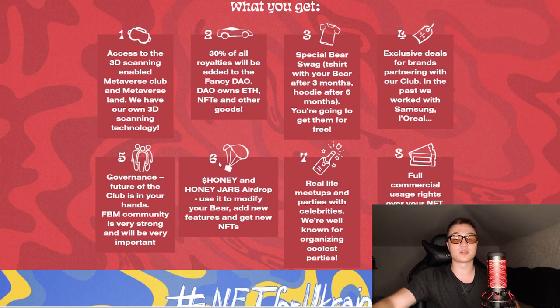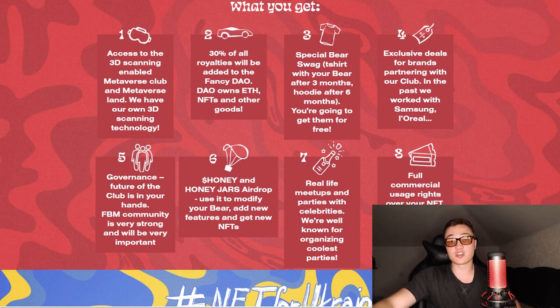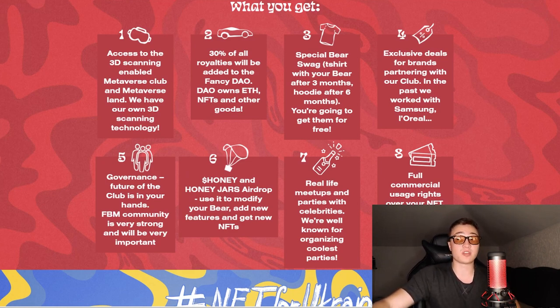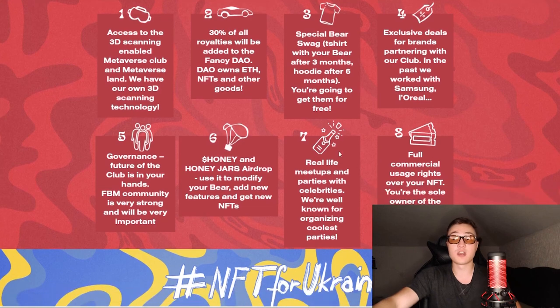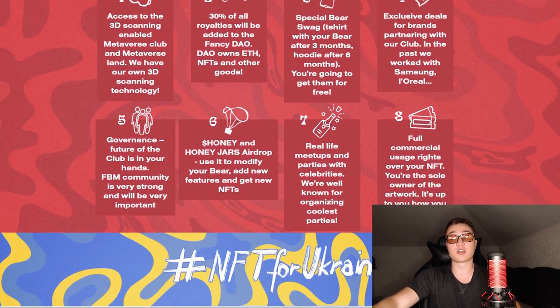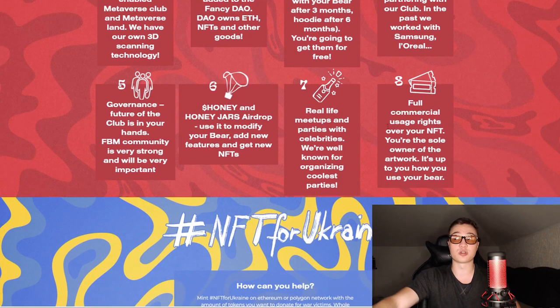You're able to get a lot of different special bear swag, exclusive deals for brands and other stuff with the club. Honey jars airdropped regularly so you can get a honey jar, mix it in with your bear, get some passive income for yourself, real life meetups with celebrities, and obviously full commercial usage over your NFT.